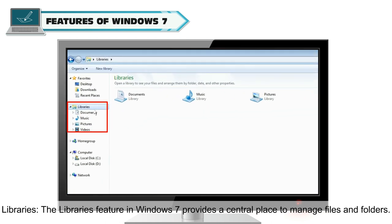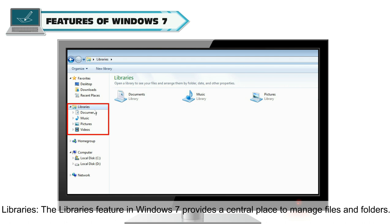Libraries: The library feature in Windows 7 provides a central place to manage files and folders.